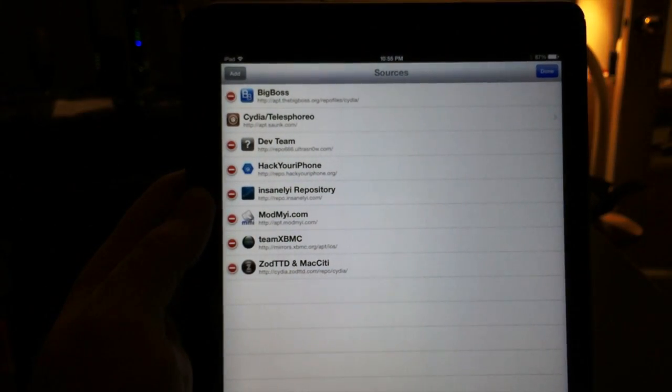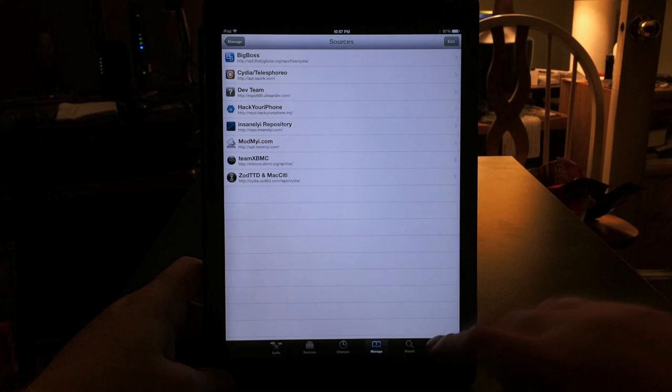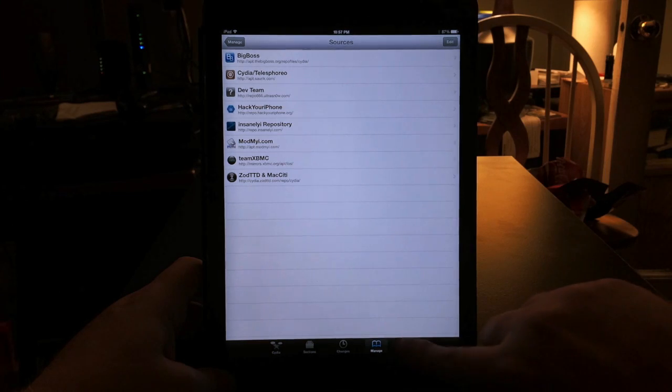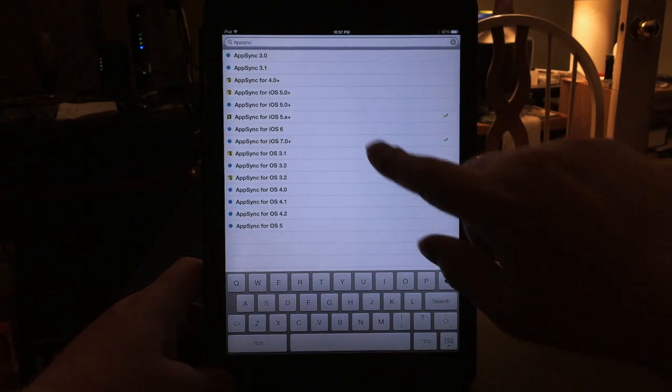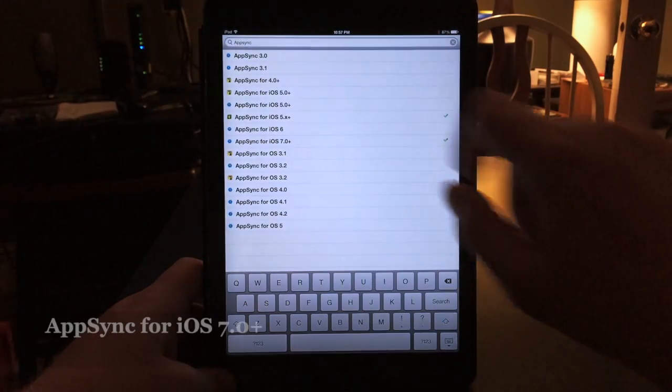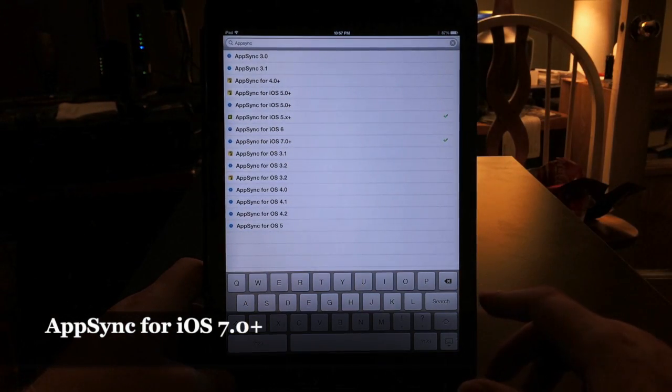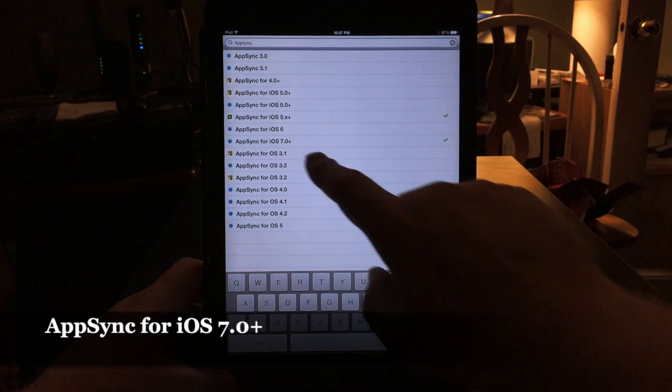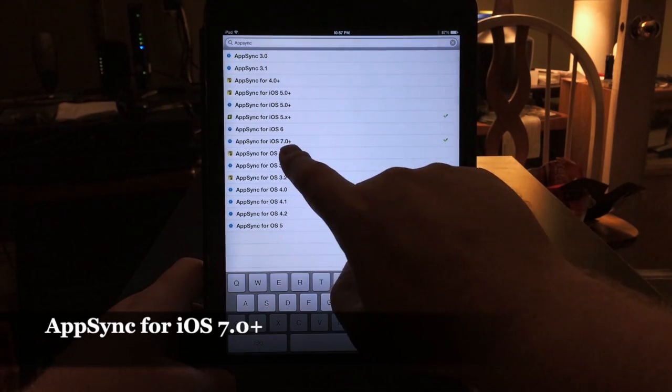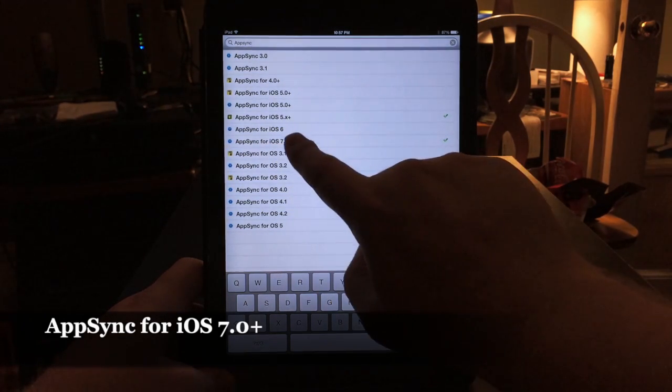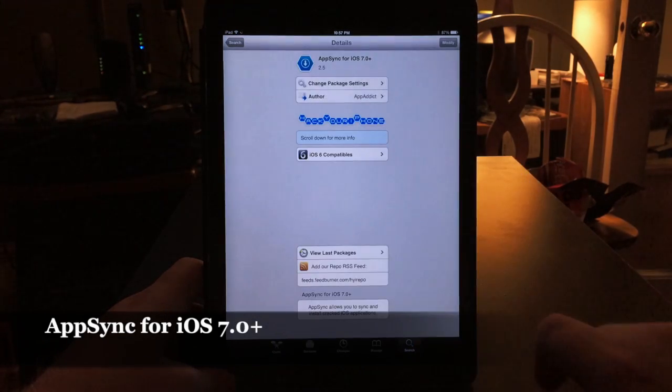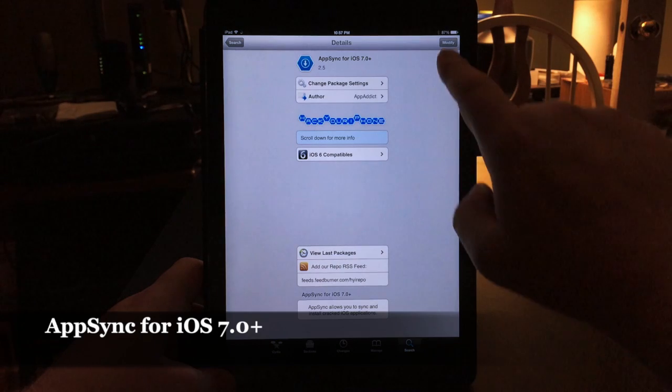Once you get that source added, just go to Search and type in AppSync: A-P-P-S-Y-N-C. You're looking for this one, AppSync for iOS 7 Plus. Go ahead and select that.